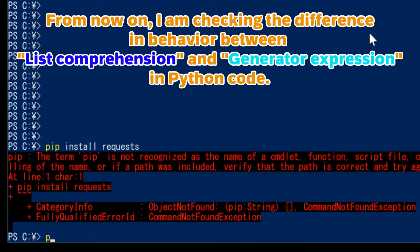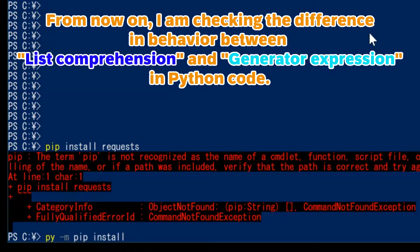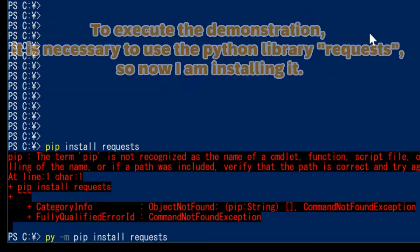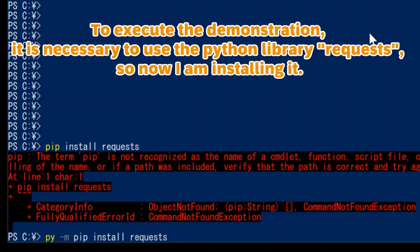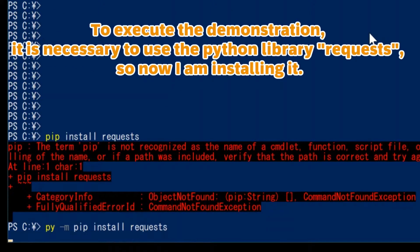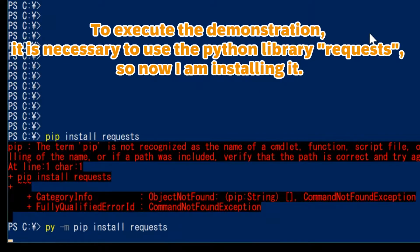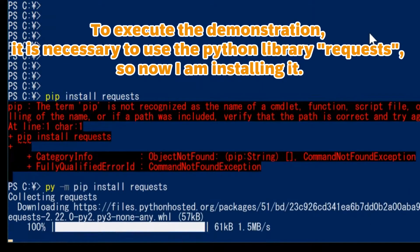From now on, I am checking the difference in behavior between list comprehension and generator expression in Python code. To execute the demonstration, it is necessary to use the Python library requests, so now I am installing it.